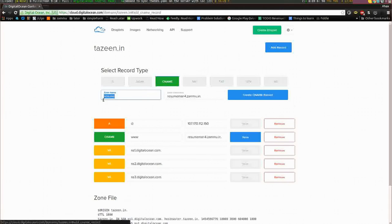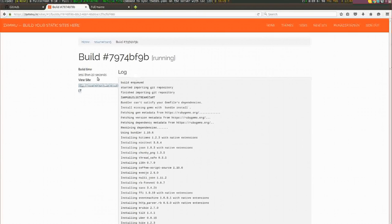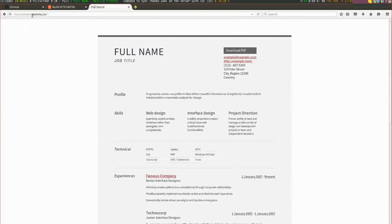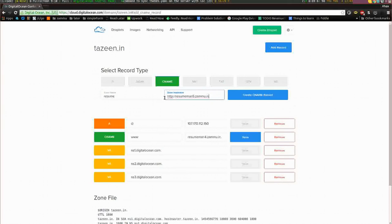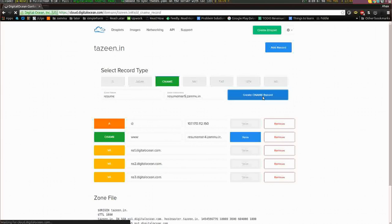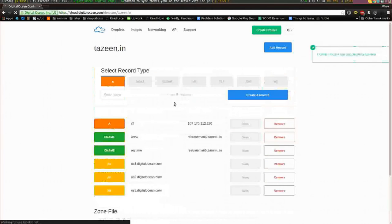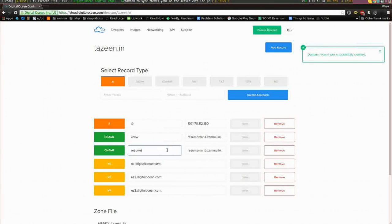The final website will be resume.tazeem.in. What I need to do to get that working is copy this Zammu CNAME and paste it in your CNAME target, and use resume for a CNAME, whatever you like, and create that CNAME. Once we do that, our website should be visible on resume.tazeem.in.